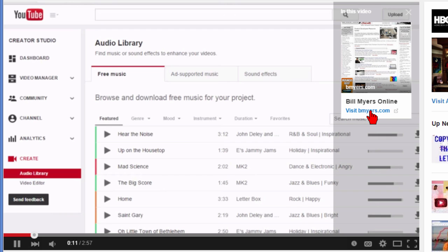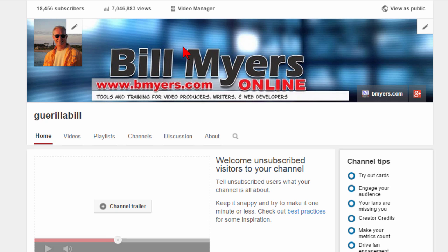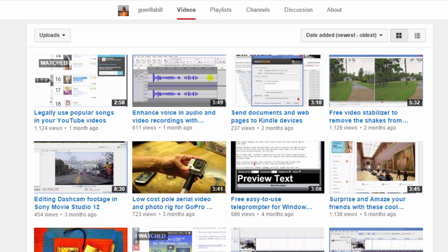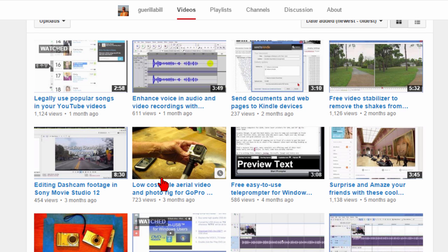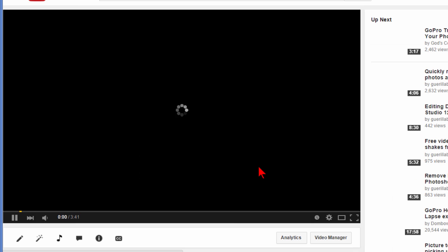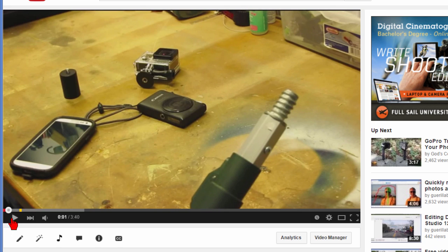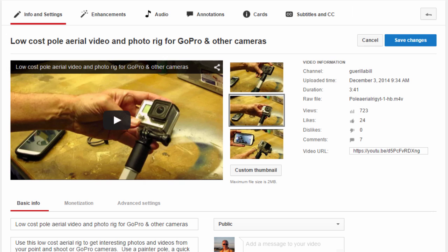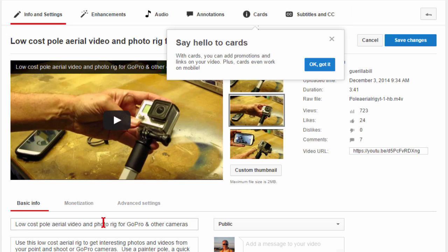Now that you know what a YouTube Card is, I'm going to show you how to create one. First, go to your YouTube channel, then go to your videos and find a video that you want to put a card on. Click that video, let it play, then come down and click "Info and Settings" to go in and edit it.